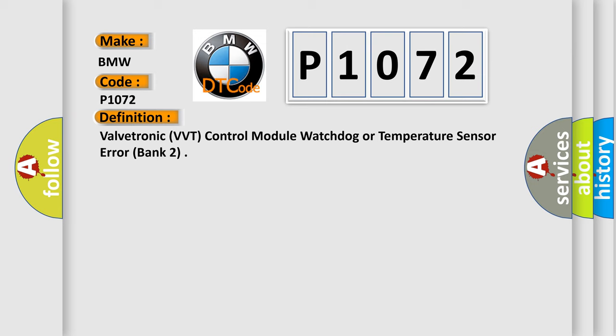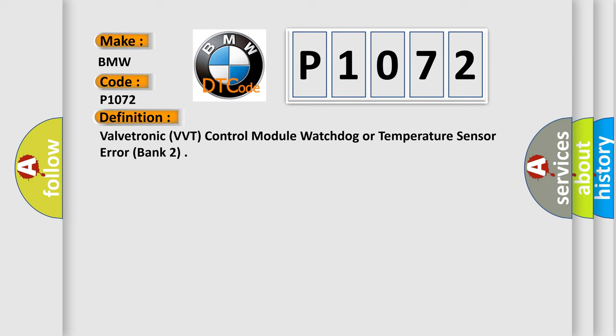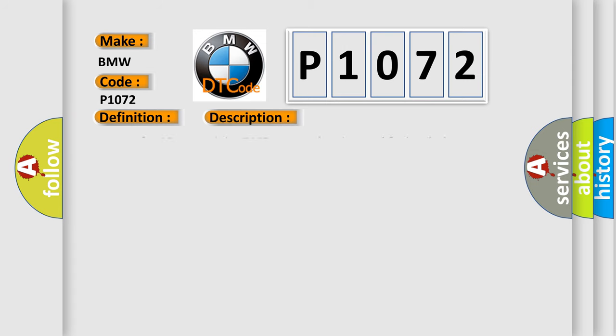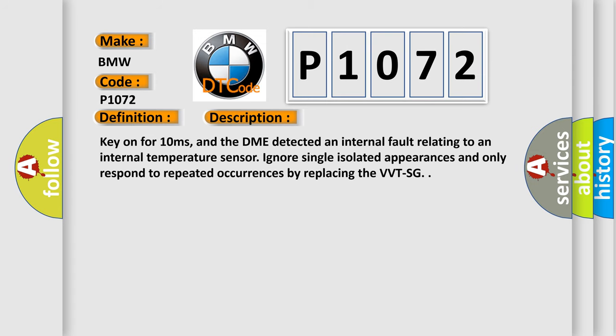And now this is a short description of this DTC code. Key on for 10 milliseconds. The DME detected an internal fault relating to an internal temperature sensor. Ignore single isolated appearances and only respond to repeated occurrences by replacing the VVTSG.